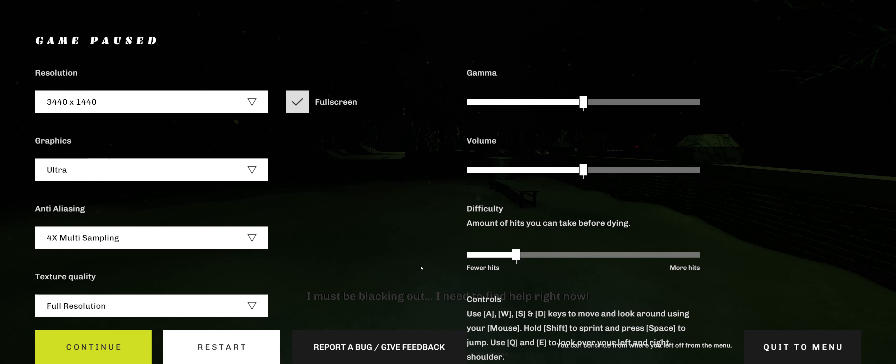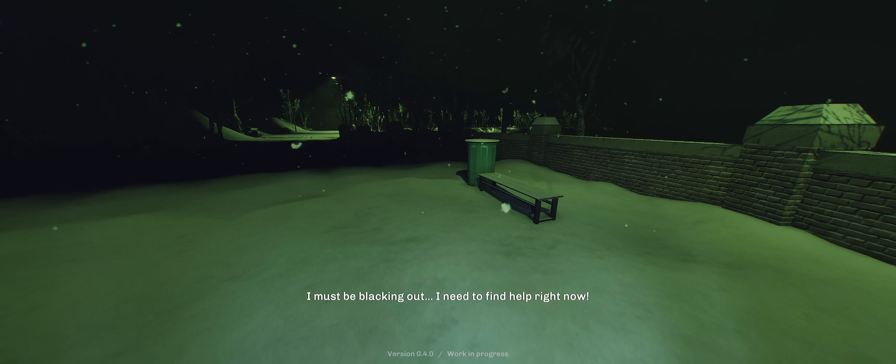A, W, S, and D to move and look around. Your mouse. Hold shift to sprint. Space to jump. Q and E to look over your left and right shoulder. And that's it.